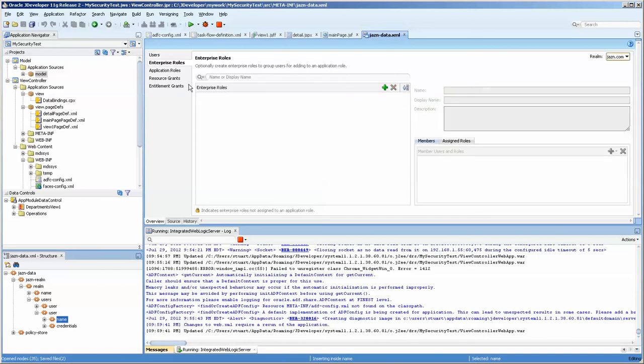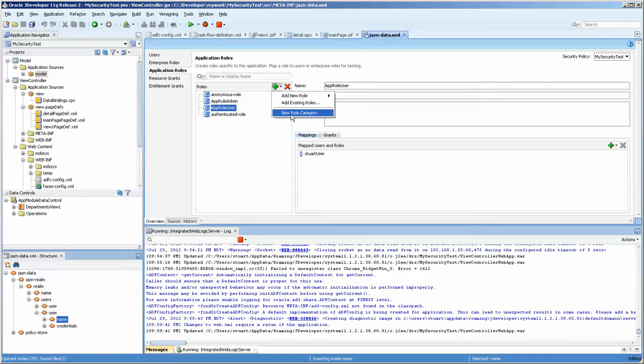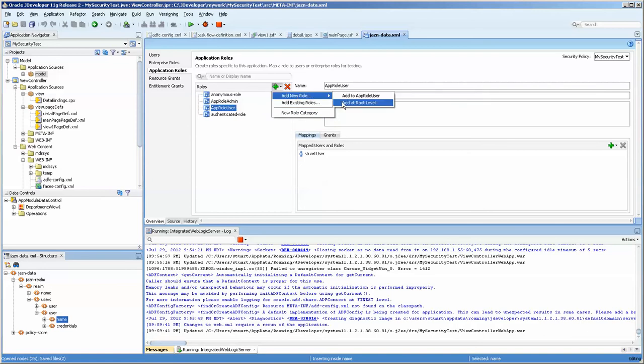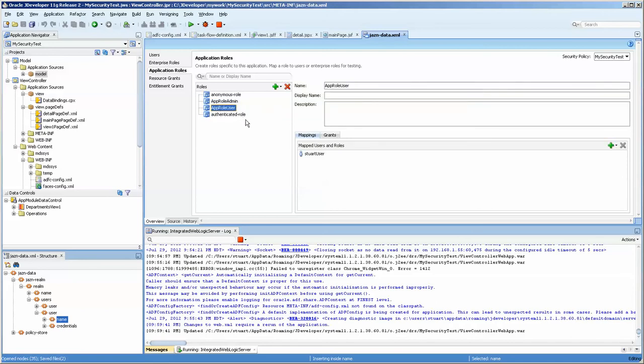I don't have any enterprise roles, but that would be something for in the enterprise. They're an employee or they're a HR manager. I do have application roles and you add new application roles at the root level. Okay. And so I have the app role admin and app role user.